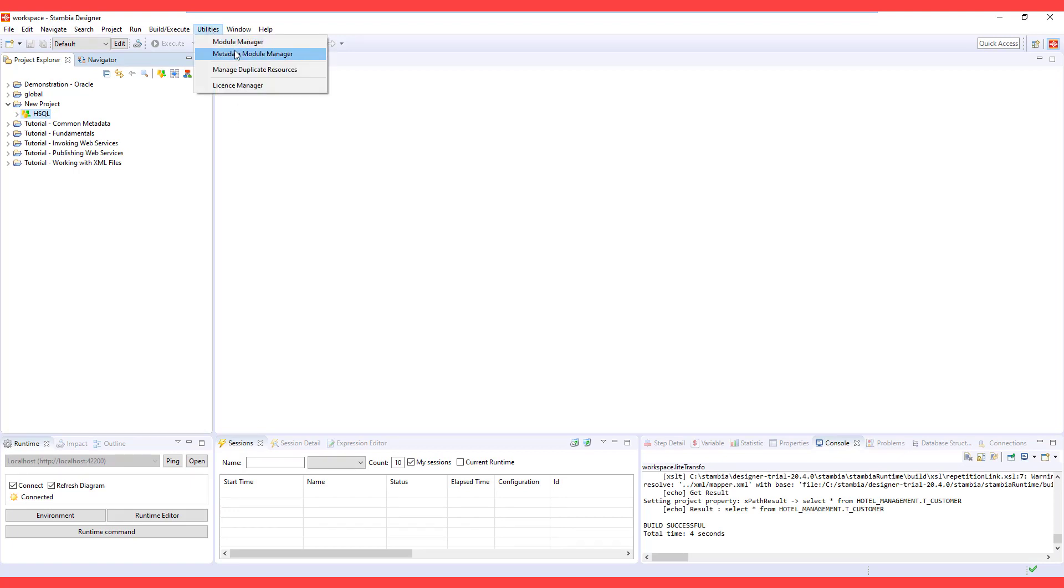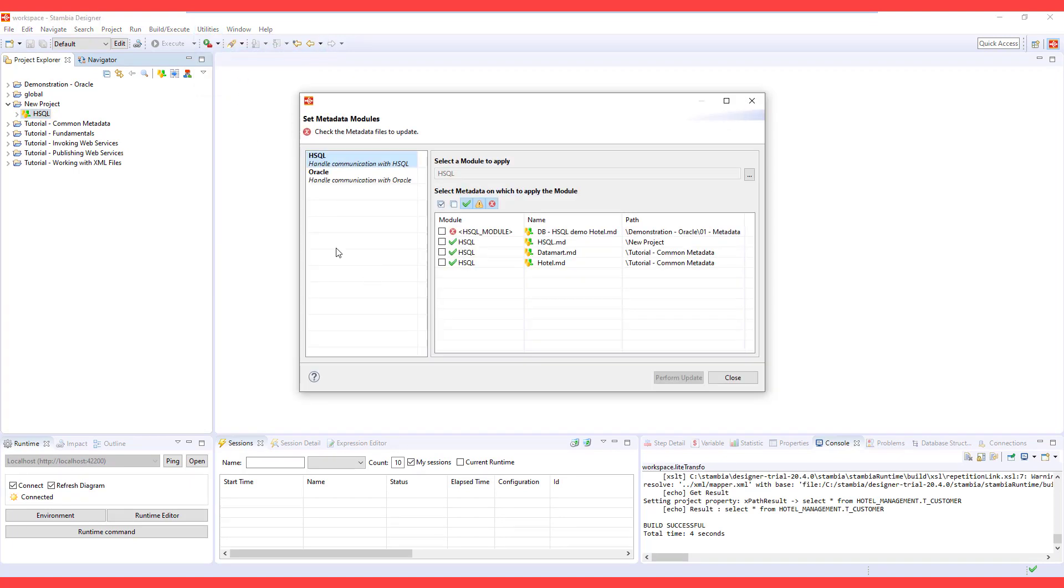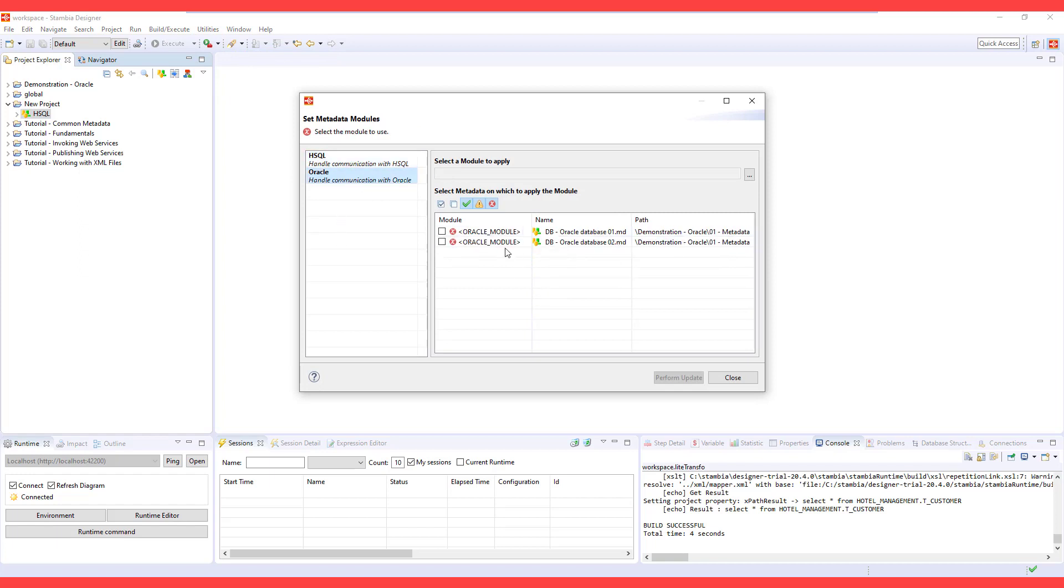The Metadata Module Manager provides you the list of all the technologies used in your workspace in various projects.